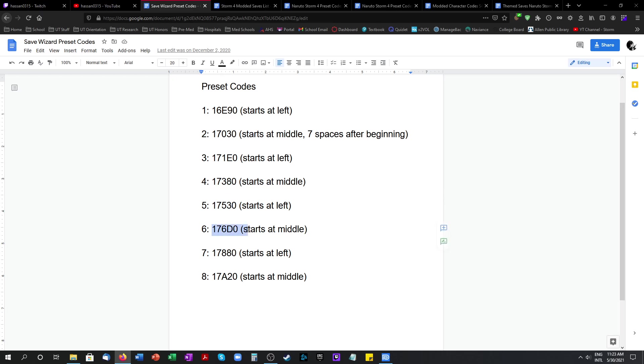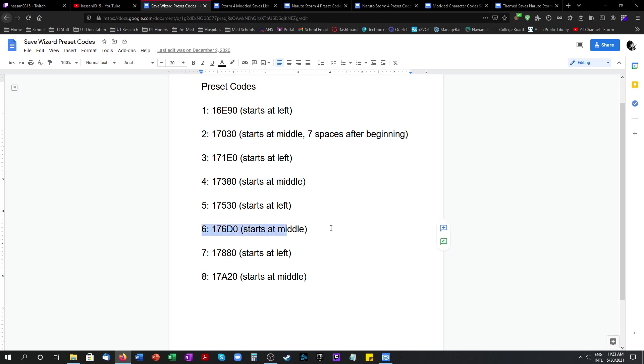And one thing to always keep in mind whenever you enter mods: you always want to use 2, 4, 6 and 8 otherwise the characters you enter won't work.